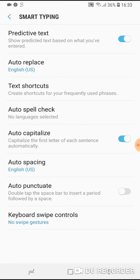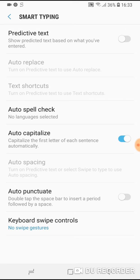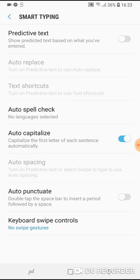And here it is. You can disable predictive text. And here is some other settings that you can turn off or turn on whatever you want. For example, auto capitalize and so on.